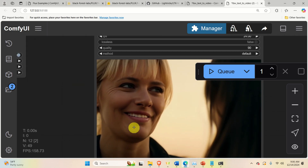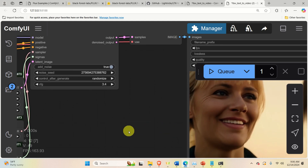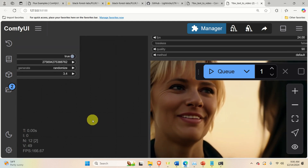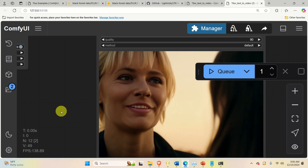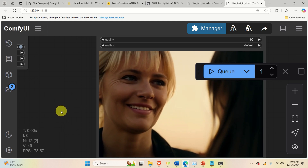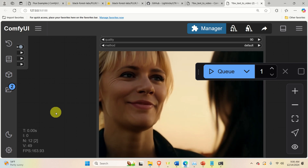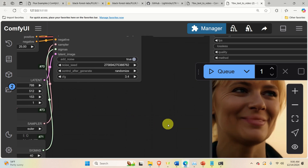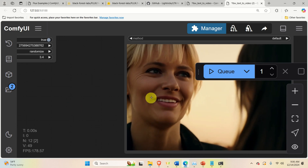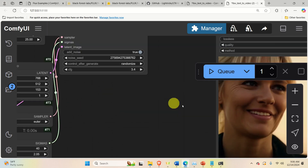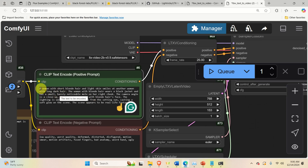As you can see over here, we are using ComfyUI to run the LTX video model locally. We are running the model on a computer with an NVIDIA 3090 GPU with 24GB VRAM, 48GB regular RAM, and an Intel i9 processor. Here is an example text prompt: a woman with short blonde hair and light skin smiles at another woman with long dark hair.